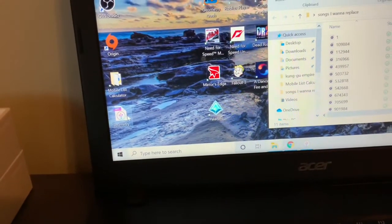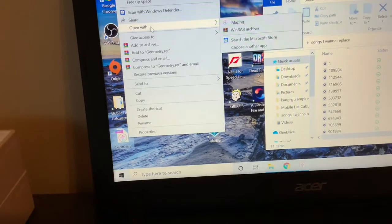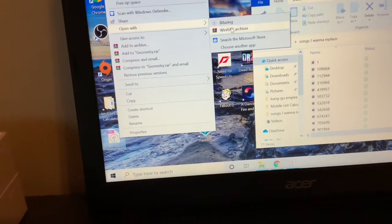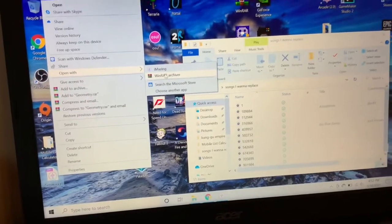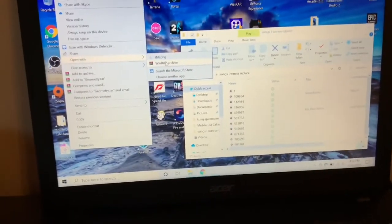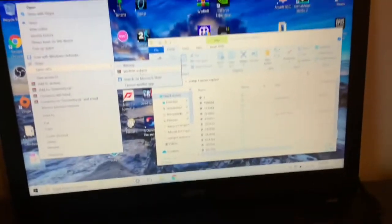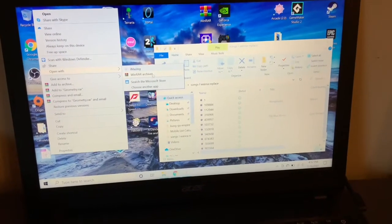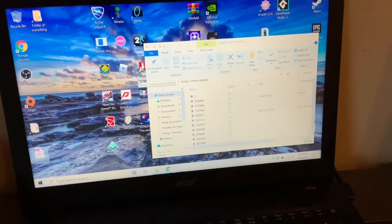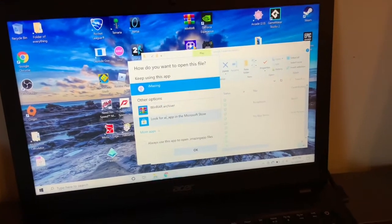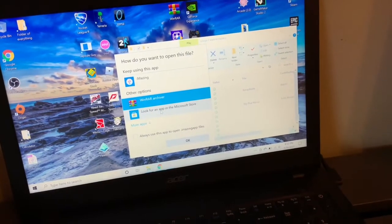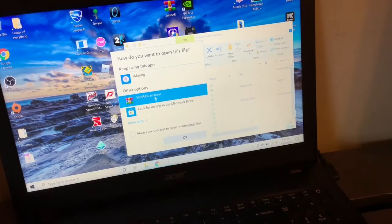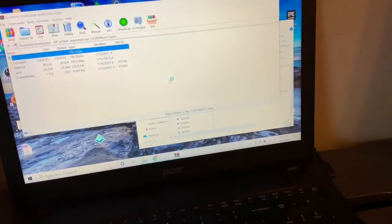So what we're going to do is right-click on it and open this with WinRAR. If you don't know how to download WinRAR, it's a free thing off the internet. You just gotta go onto the WinRAR website and press download for Windows or Mac. If this doesn't show up here, you're going to want to go to Choose Another App, it's going to load, and you're going to want to go for Other Options and then look for an app, and then WinRAR will show up.